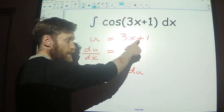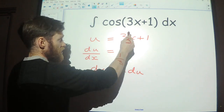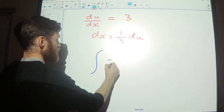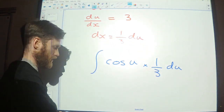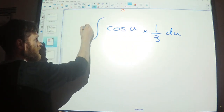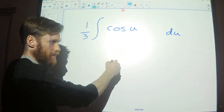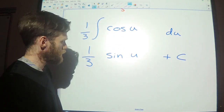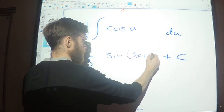Step 3 — substitute all of the x's: replace 3x + 1 with u, and replace dx with (1/3) du. I'm left with the integral of cos(u) × (1/3) du. Because 1/3 is a constant, I can take it outside the integral sign. Cos integrates to sine, so this becomes (1/3) sin(u) + c. Don't forget your constant of integration. Finally, substitute back — u = 3x + 1 — and that's the final answer.